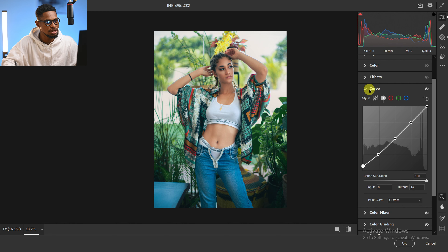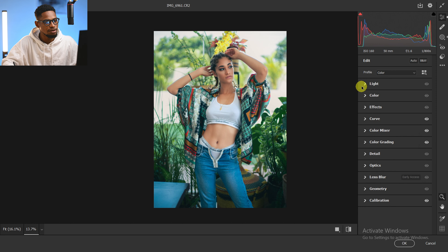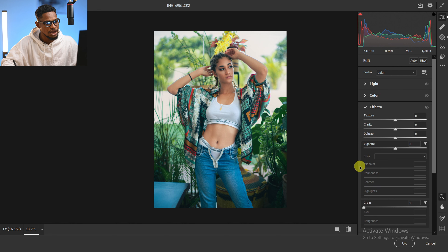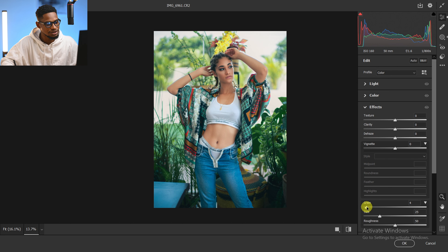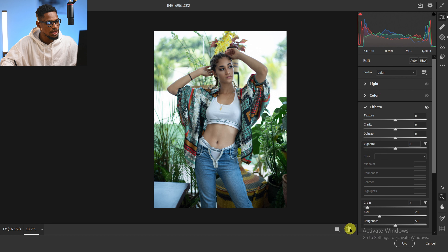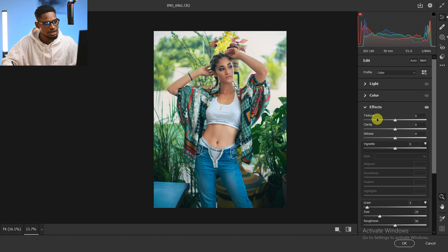Next I'll come to Effects and add a little bit of grain, and also add a little bit of texture to sharpen the image slightly.